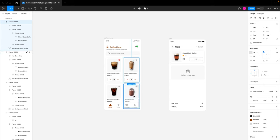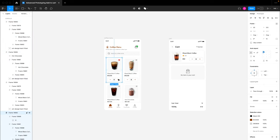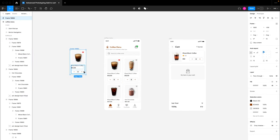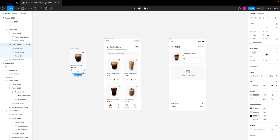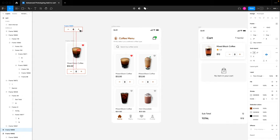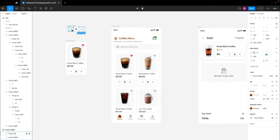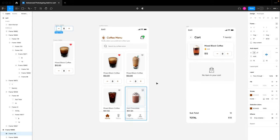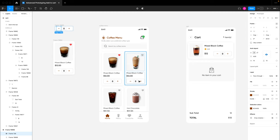First we have this group of cards that are similar to each other, which is obviously a reusable element. We also have the buttons in these cards which are reusable elements. We want to create a component of this button so that we set our interactions on a single component and it will take effect on all the buttons in this design, instead of adding those interactions individually.